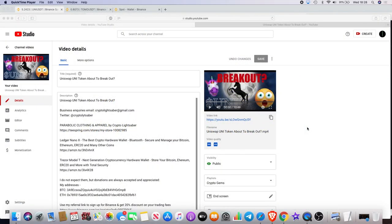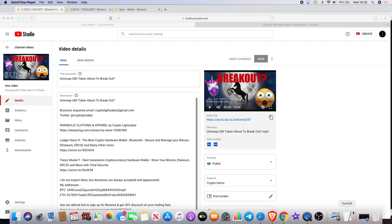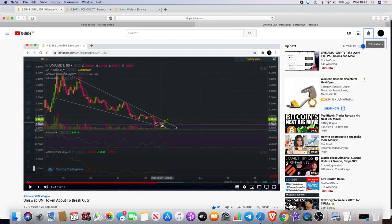Welcome back to the channel guys, Crypto Lightsaber back again with another video. I want to talk about UNI. Obviously we talked about UNI yesterday - you can see I did a video saying that it was going to break out. Some people might not have believed it, but I did have a pattern drawn out on the chart.